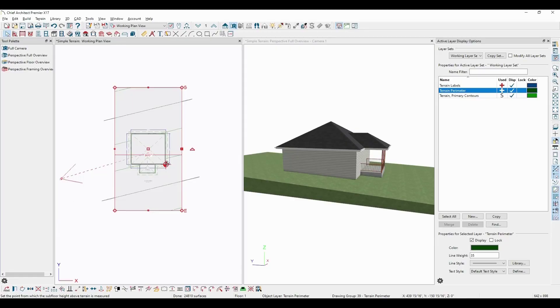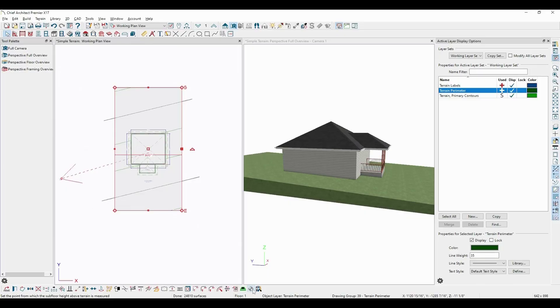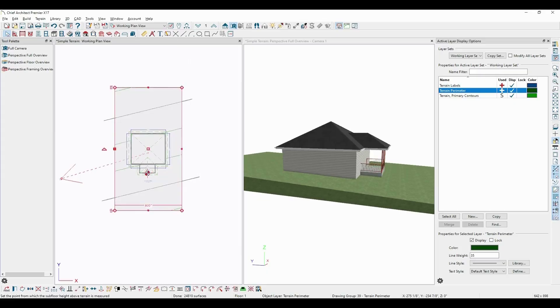The reference point can also be added or removed by selecting the terrain perimeter and then selecting either the Place or Remove Terrain Elevation Reference Point buttons in the Edit toolbar, allowing you to place the reference point wherever you want it.